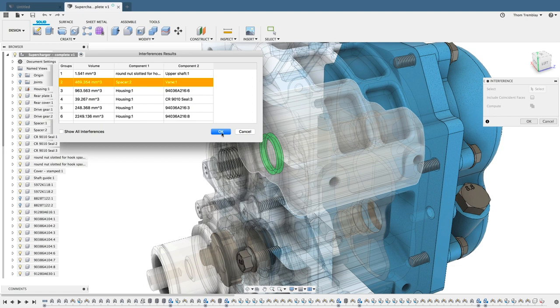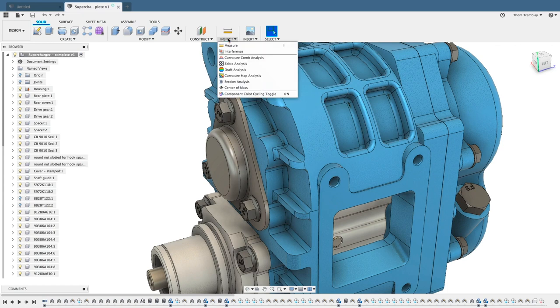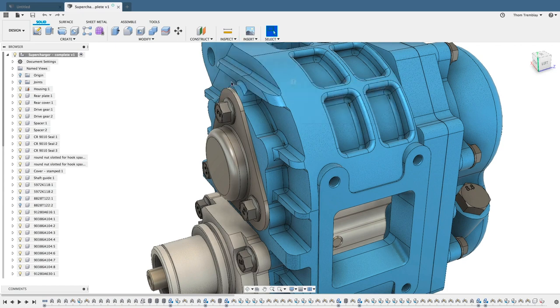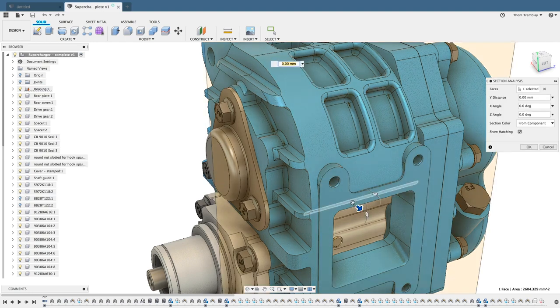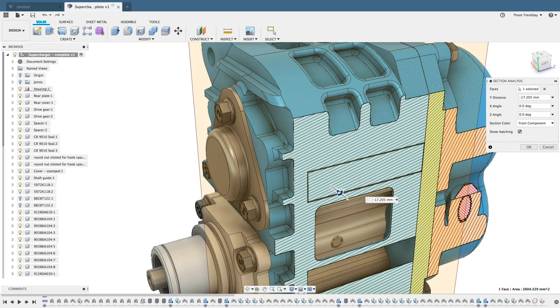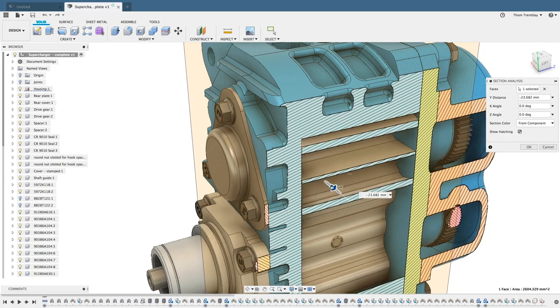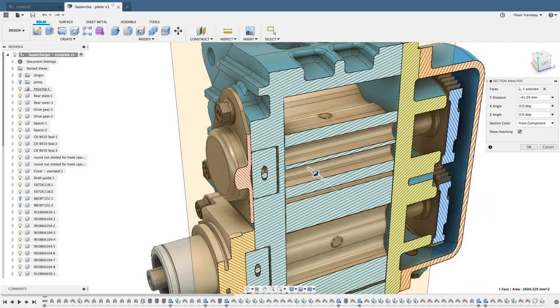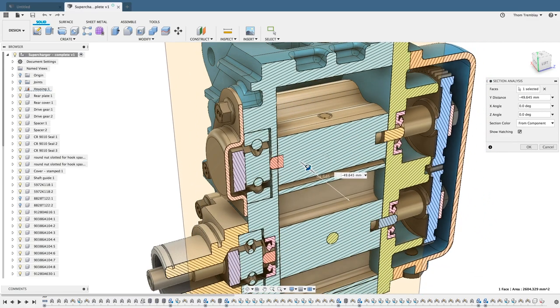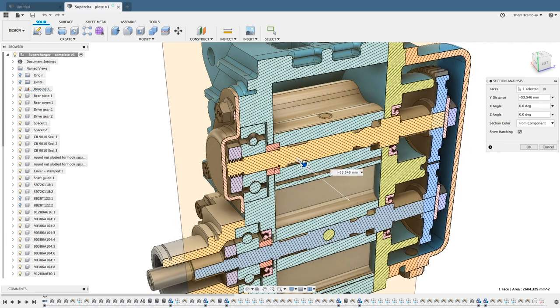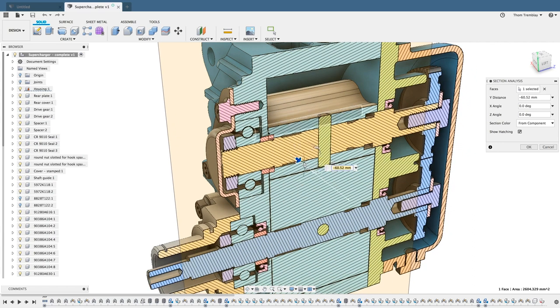So we'll click OK and then under the Inspect menu again, I'll select Section Analysis. I'll pick on a face and then start pushing a section through the model. As I do this, you can see the different components colored separately and I can see where this overlap is in the Spacer component and the Vein component. Now I can go in and address this design issue.